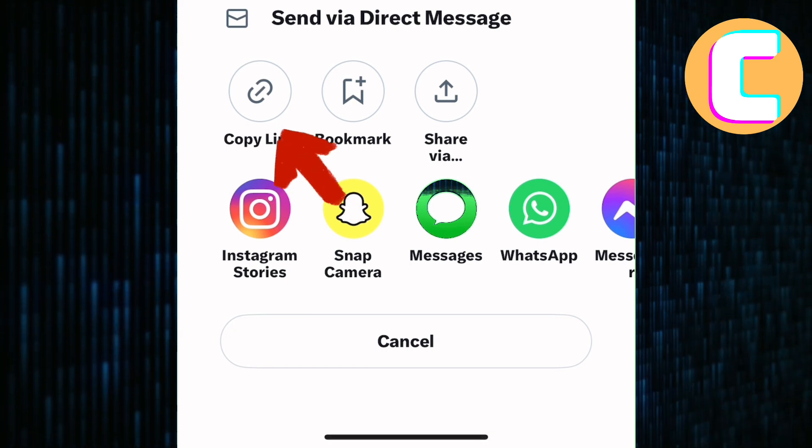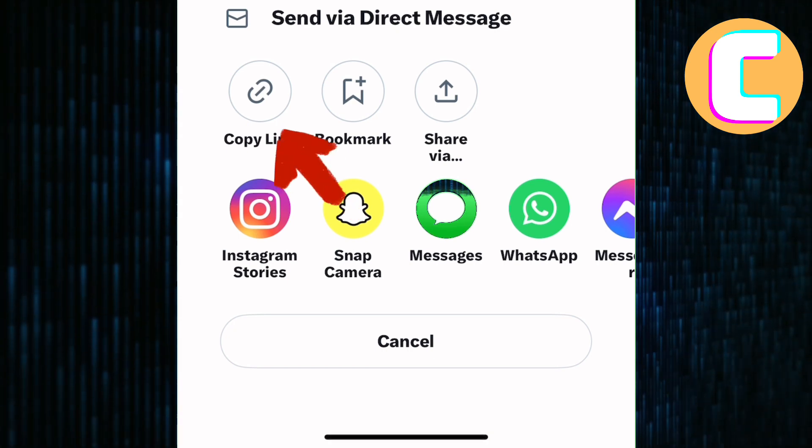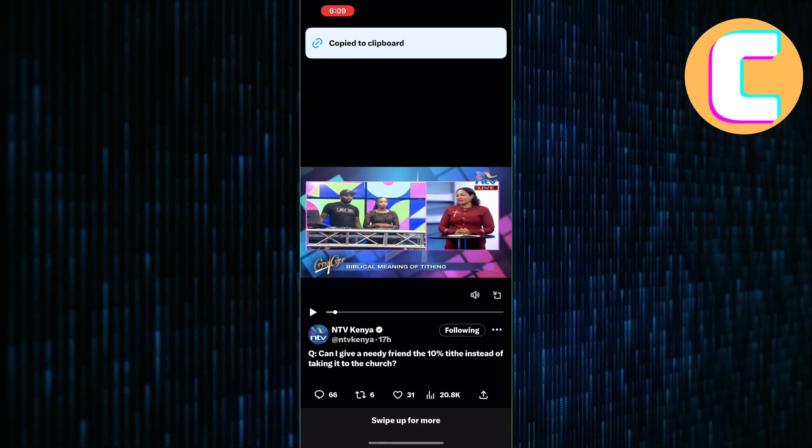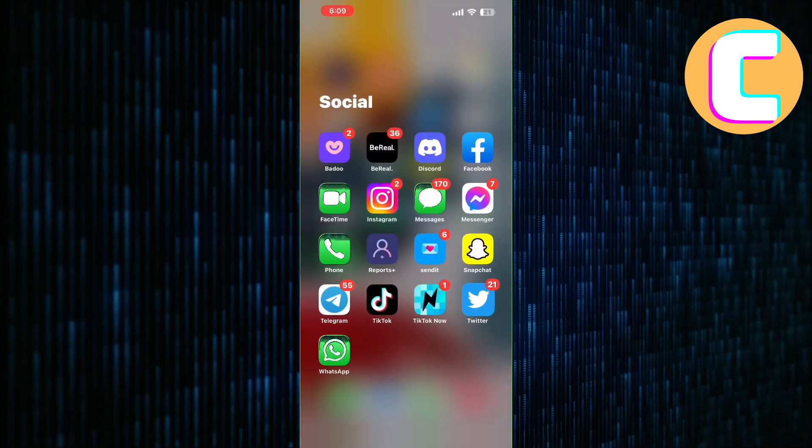To do that, tap on this option here named Copy Link. As you can see, the link has been copied.